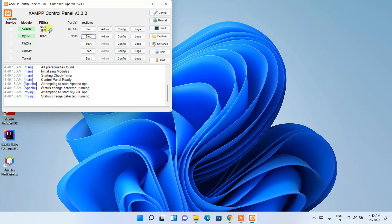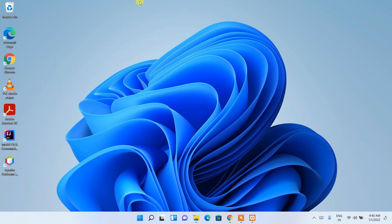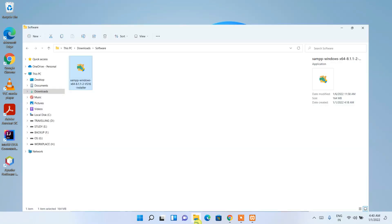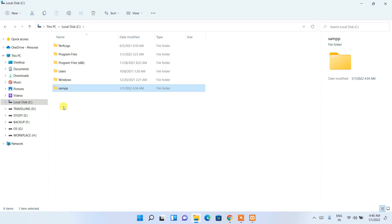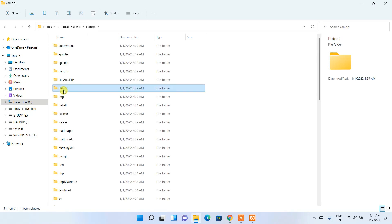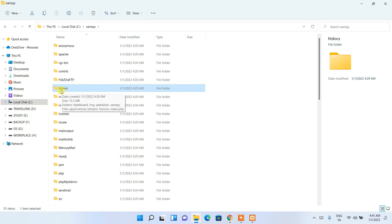The XAMPP Control Panel has opened. Click Start next to Apache and MySQL — you can see both Apache and MySQL are now running. Minimize the control panel. Now I'll show you how to write and run a simple Hello World program in PHP. Go to your C drive, where a XAMPP folder was created during installation.